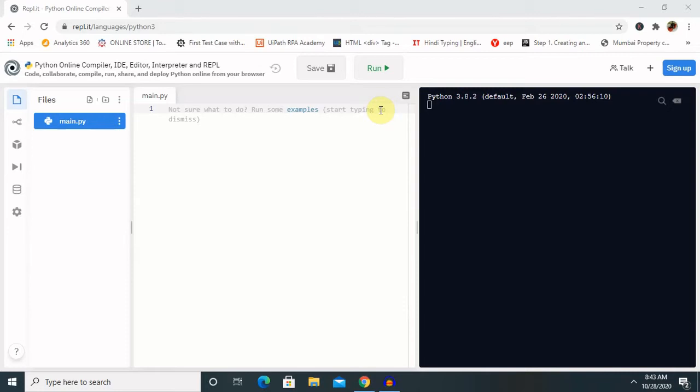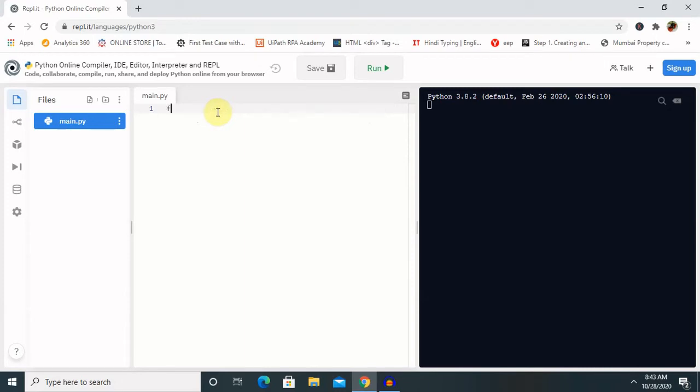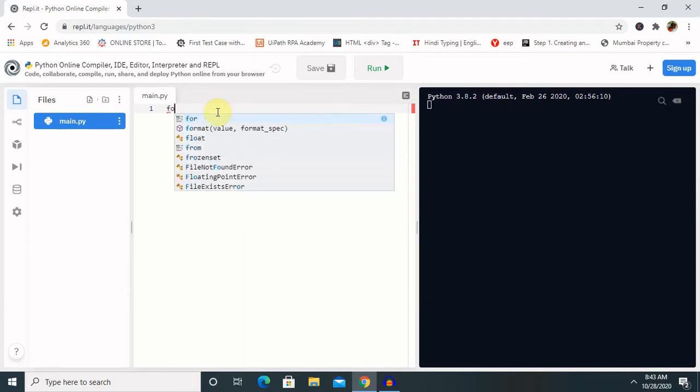So let's see one example where we can use this pass statement. So for declaring or using the pass statement we just have to create one loop and inside that loop we will declare the pass statement which will show us exactly how it works.